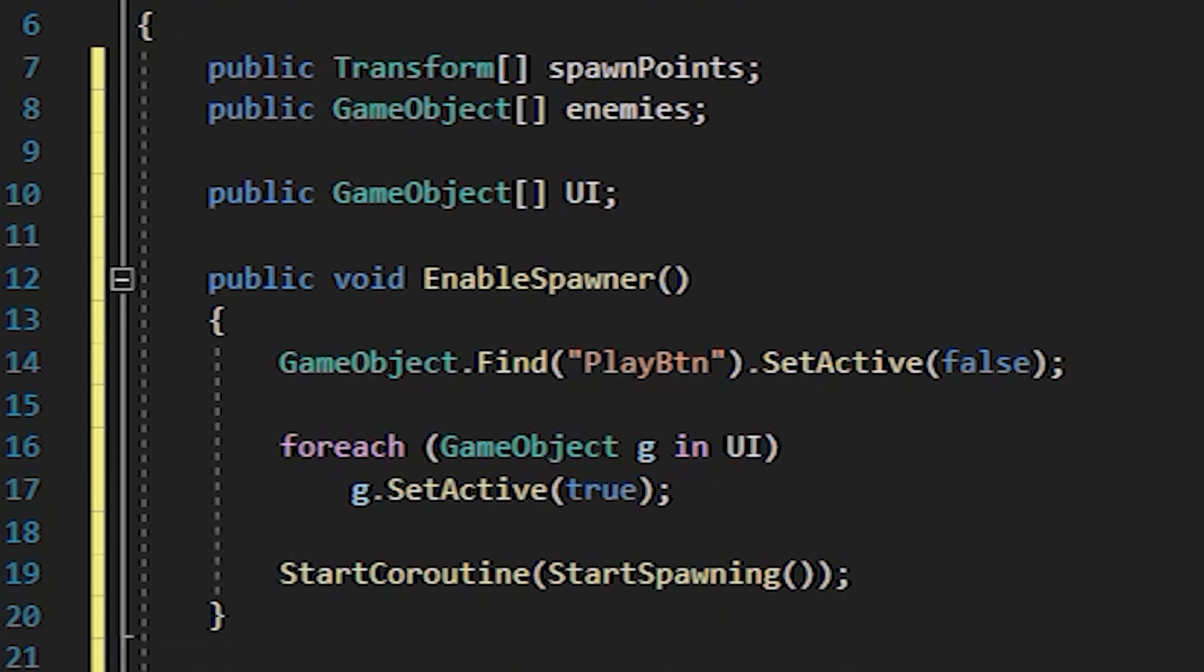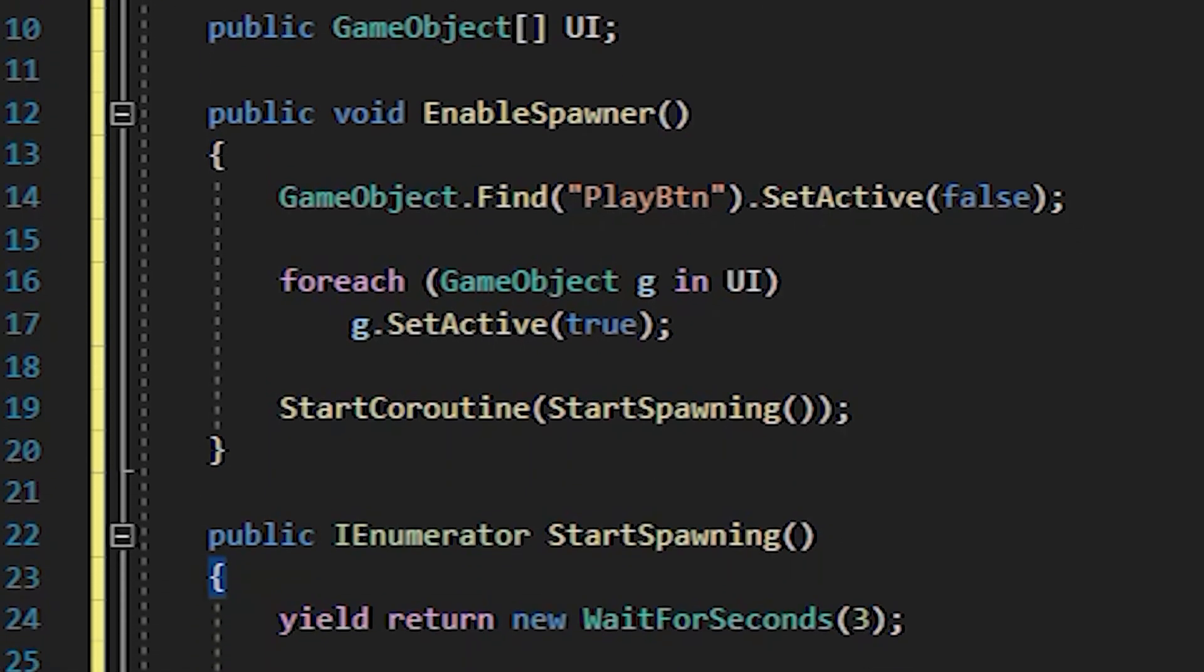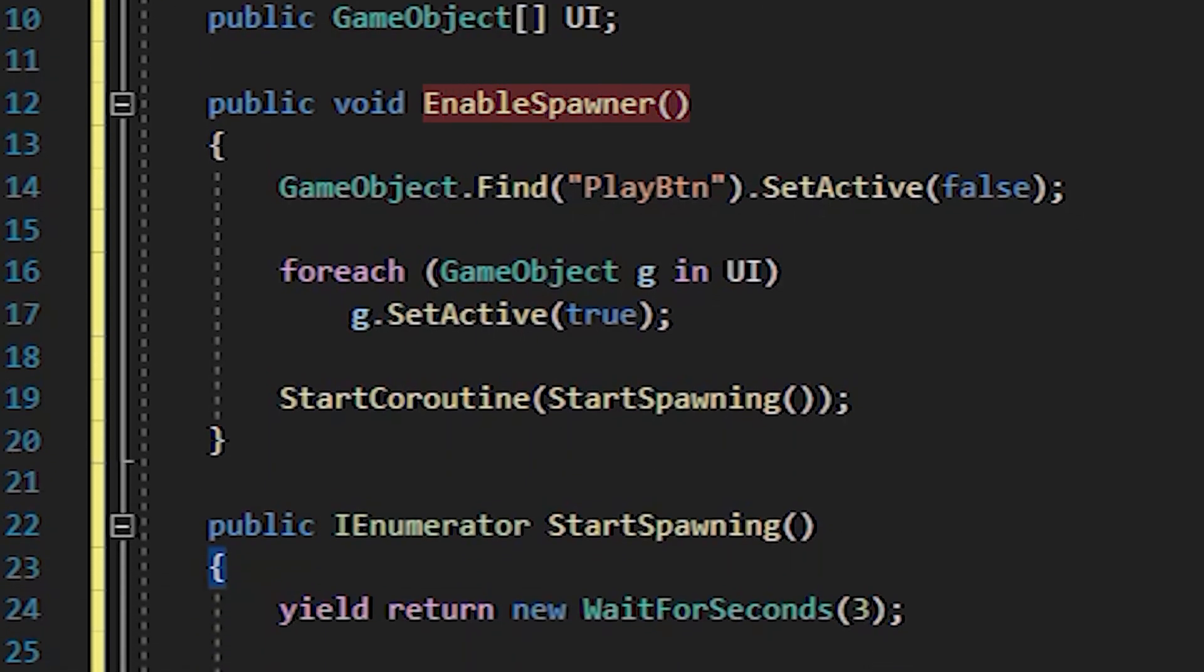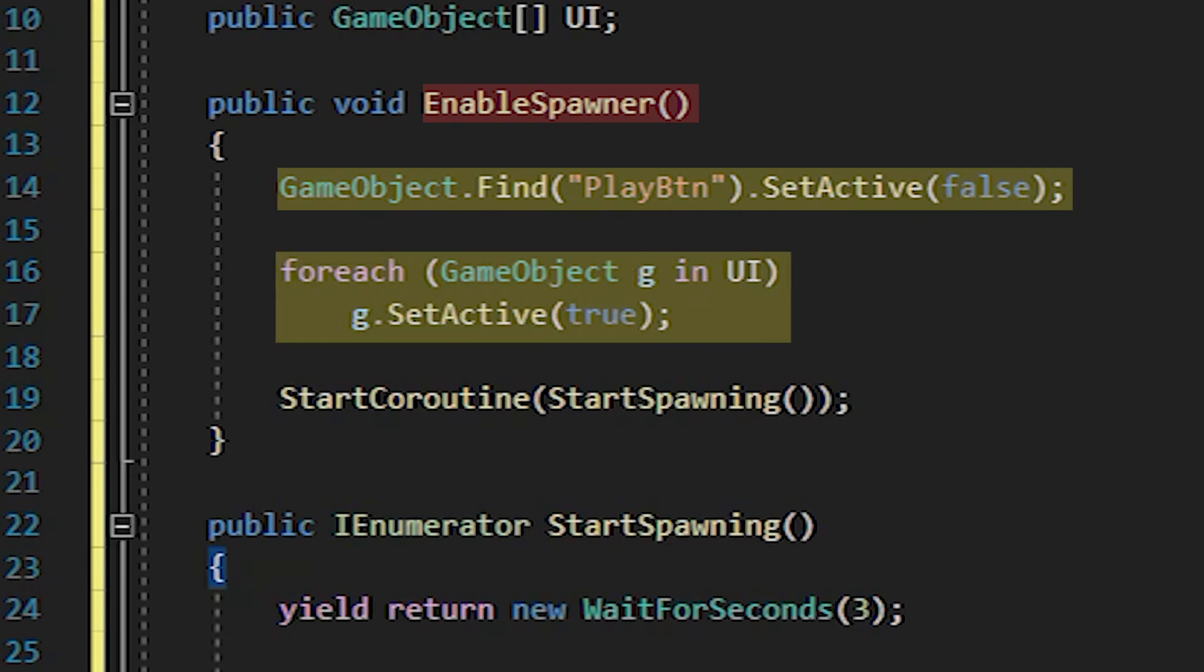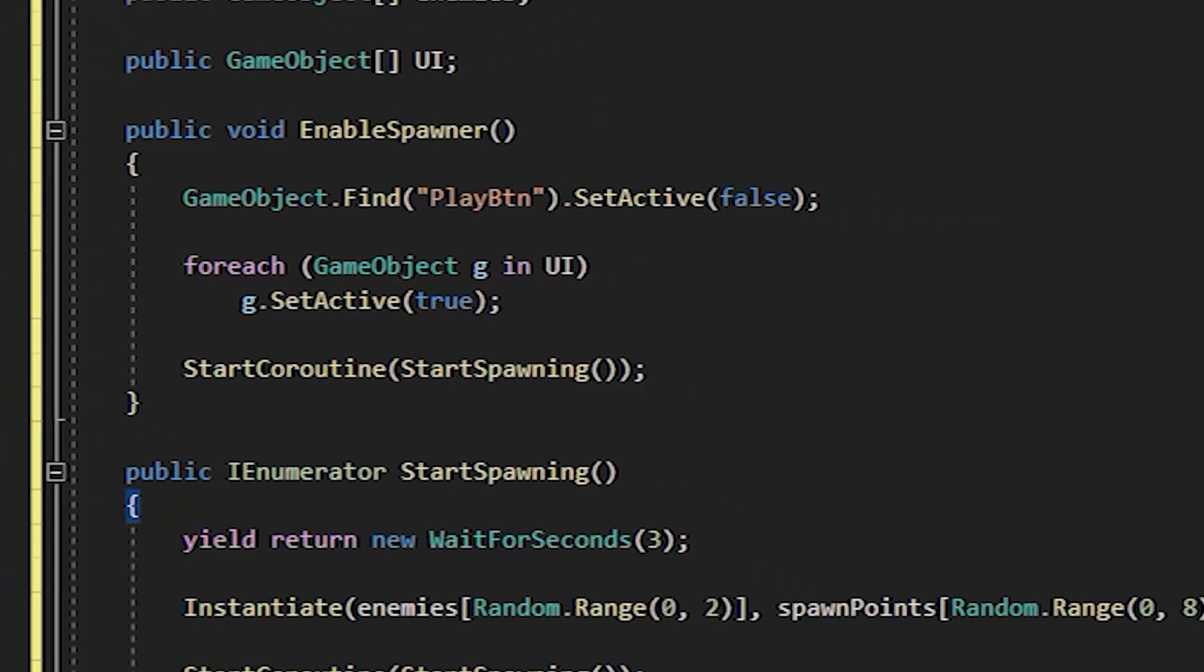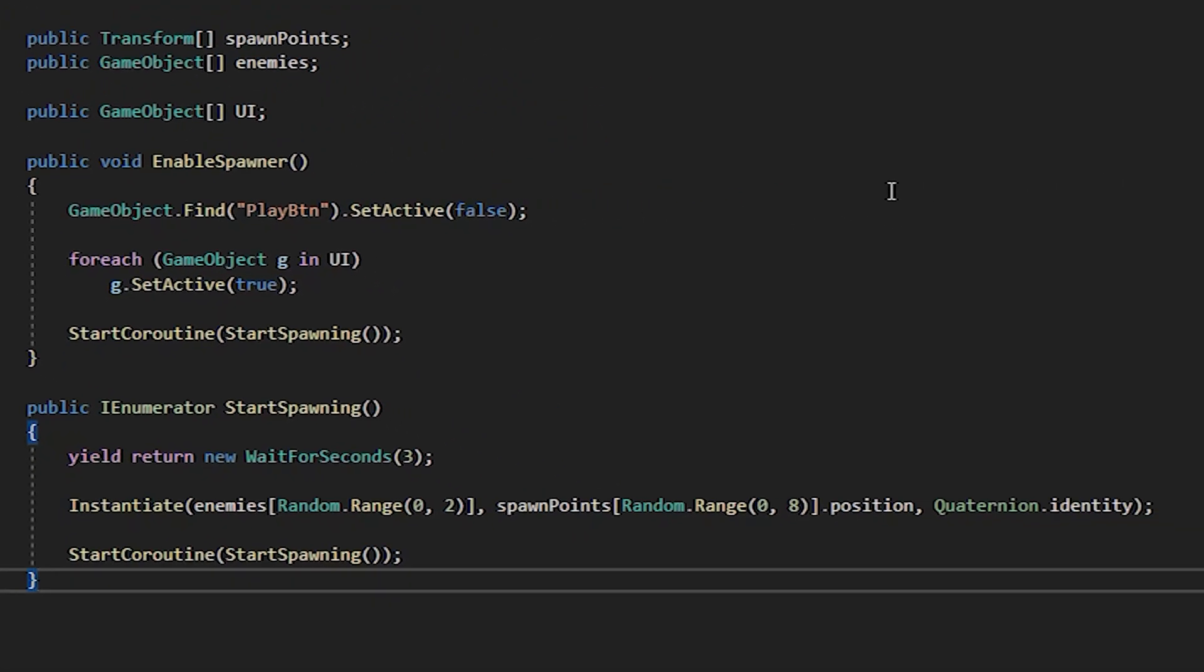In the enable spawner method we disable this button, which we will create a little later, and display the sight, score and firing button, and run the spawn method, which will be repeated every three seconds.